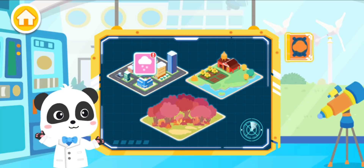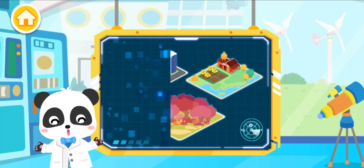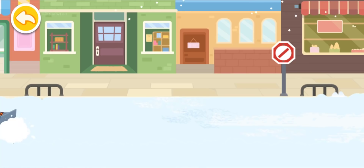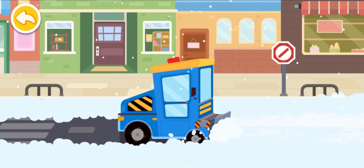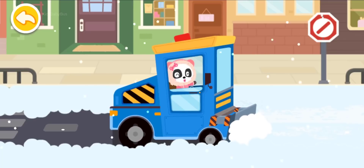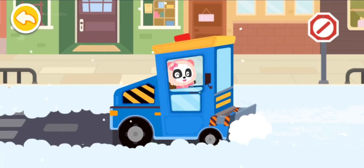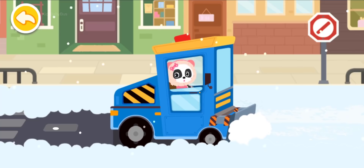Let's see how the weather is today. Snowy! The snow on the roads is so thick that it's impossible to drive. I'll get a snow plow to clear the roads. Let's go!